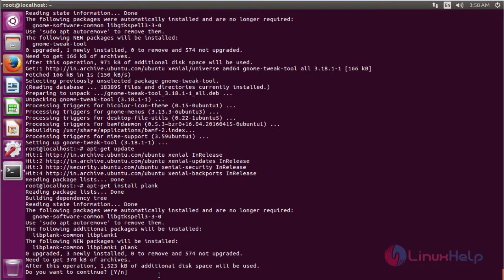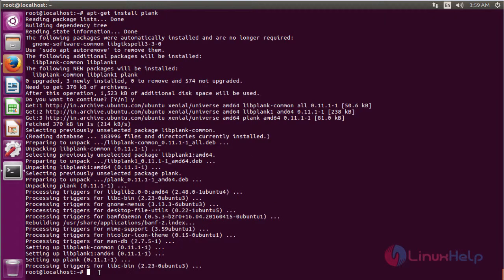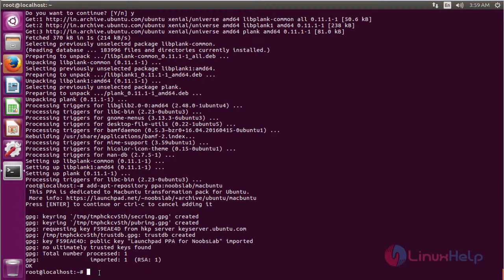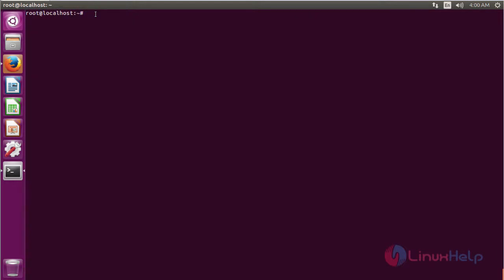The installation is going on. After installing the Plank package, we have to add a repository for installing the La Capitaine package, which is also used to get a Mac OS icon set. So you have to add the repository name of noobslab for mac-ubuntu: add-apt-repository. Here we have to press Enter to proceed. The repository is successfully added.